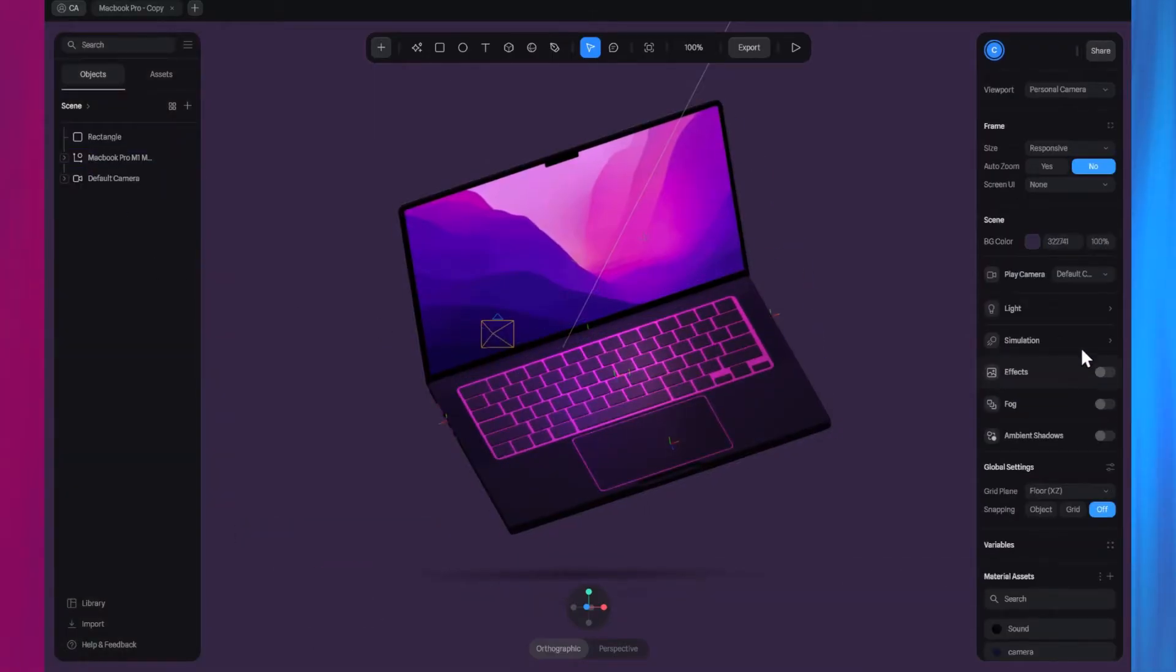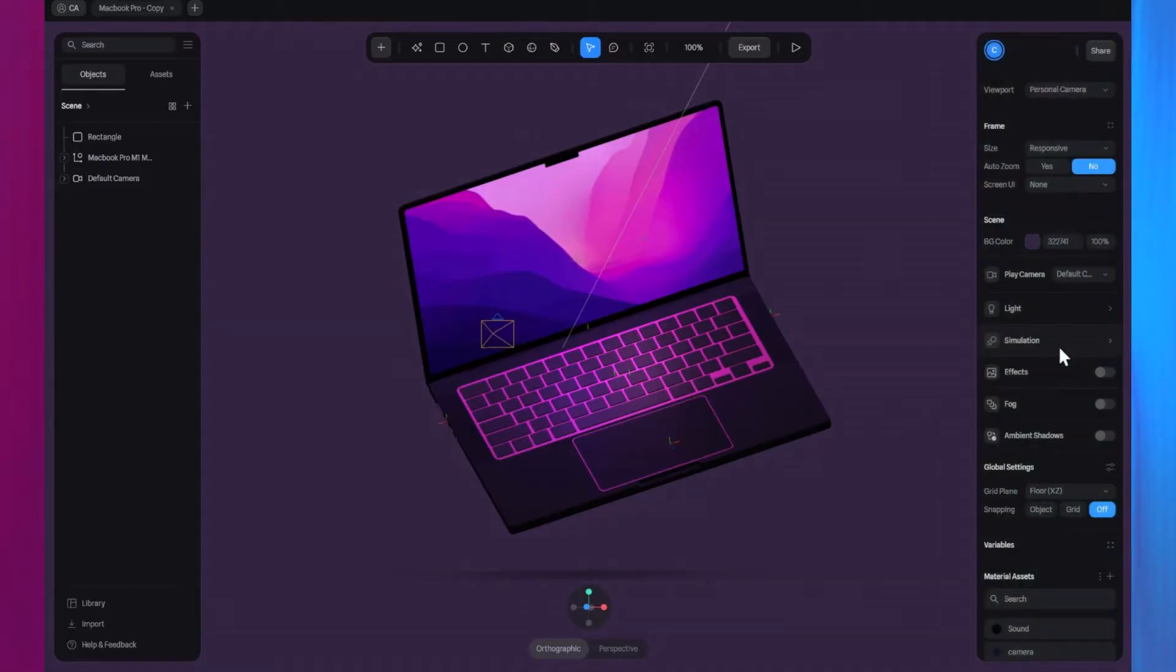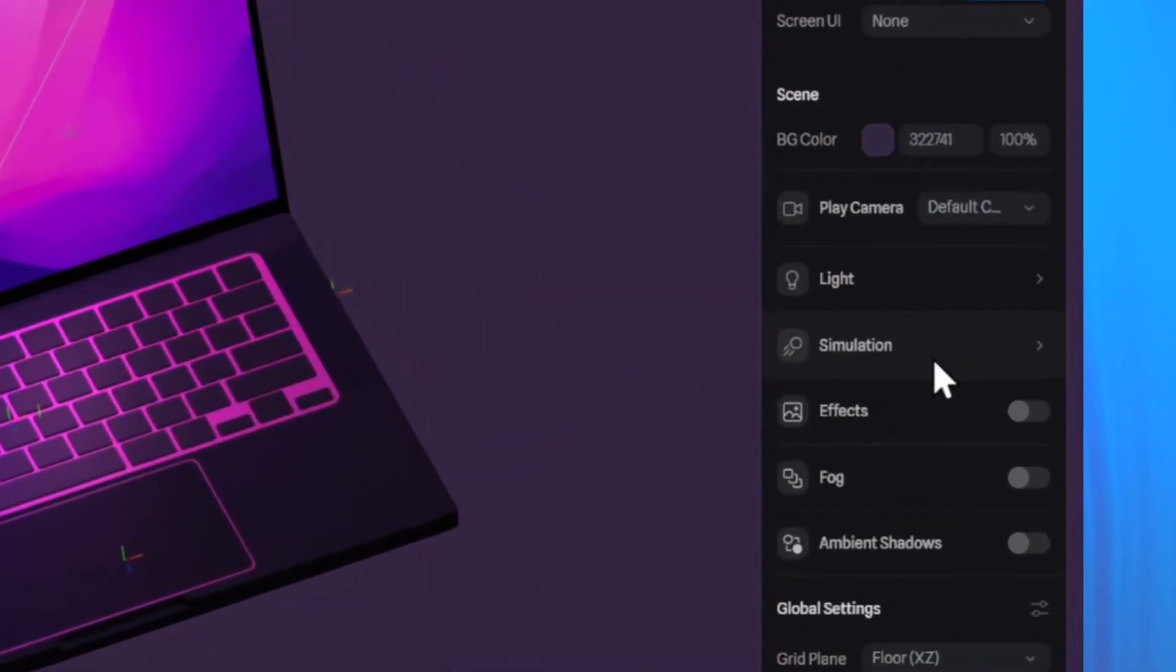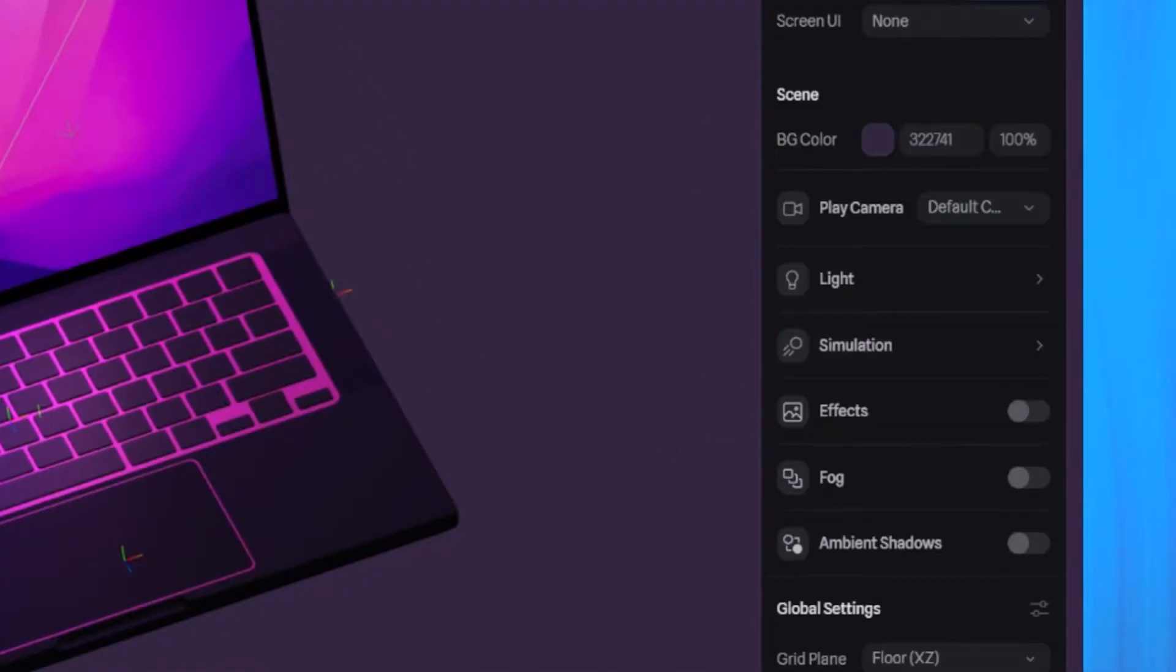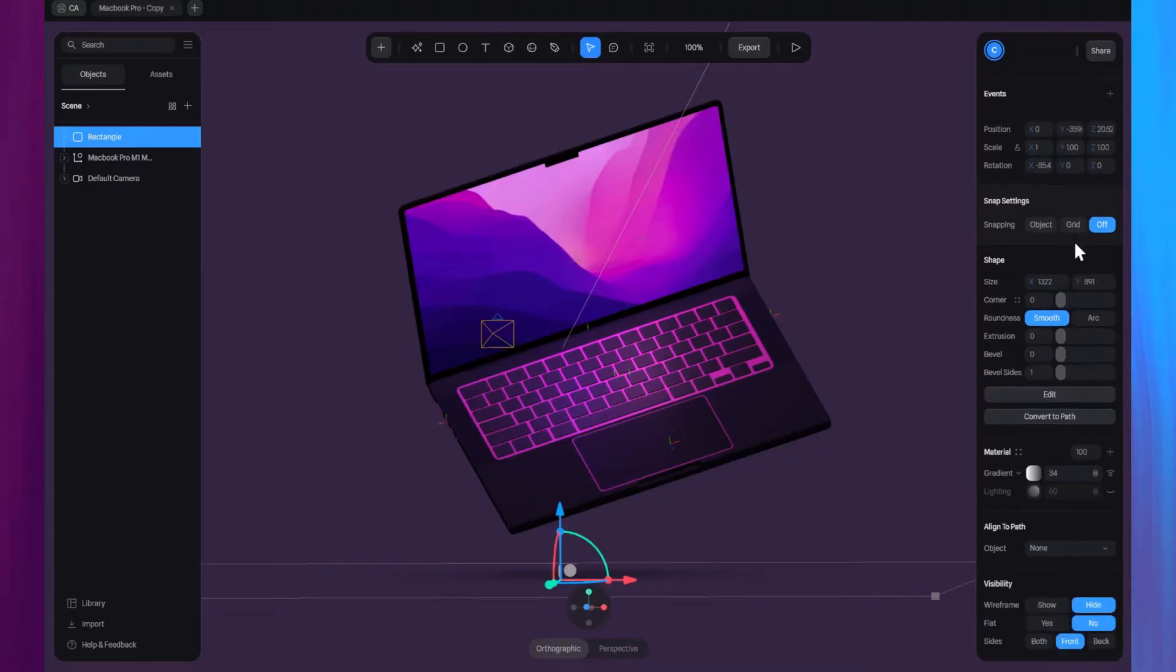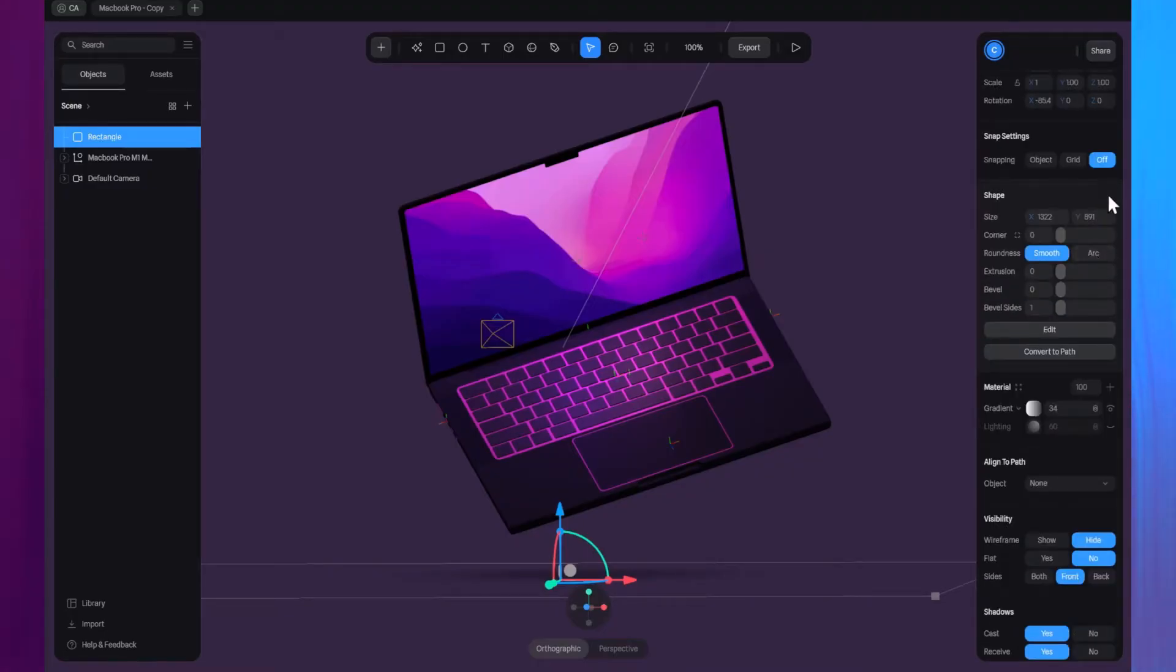On the right, you'll find the properties and settings menu. When no object is selected, this menu displays the properties and settings of the scene, such as the background color and environment settings like physics. When an object is selected, you'll see its specific properties such as height, materials, and more here.